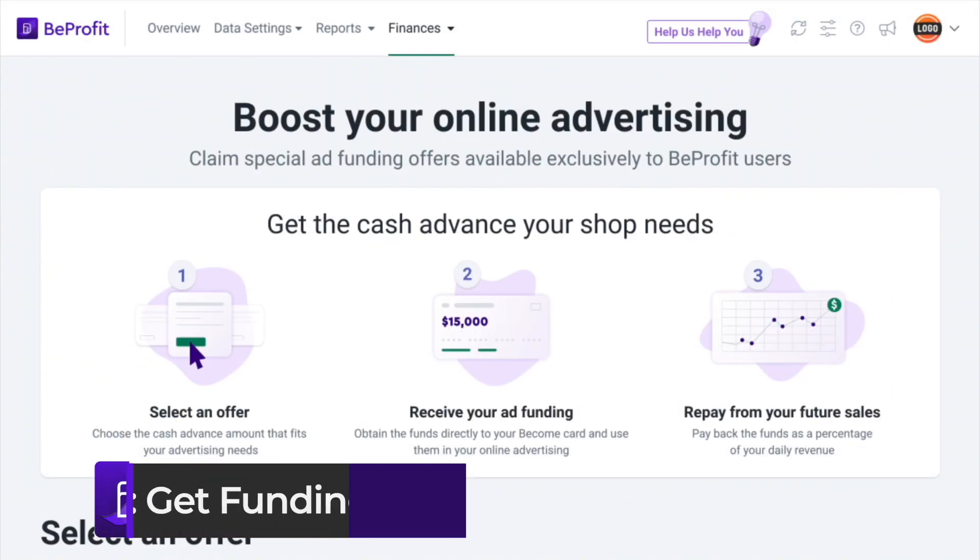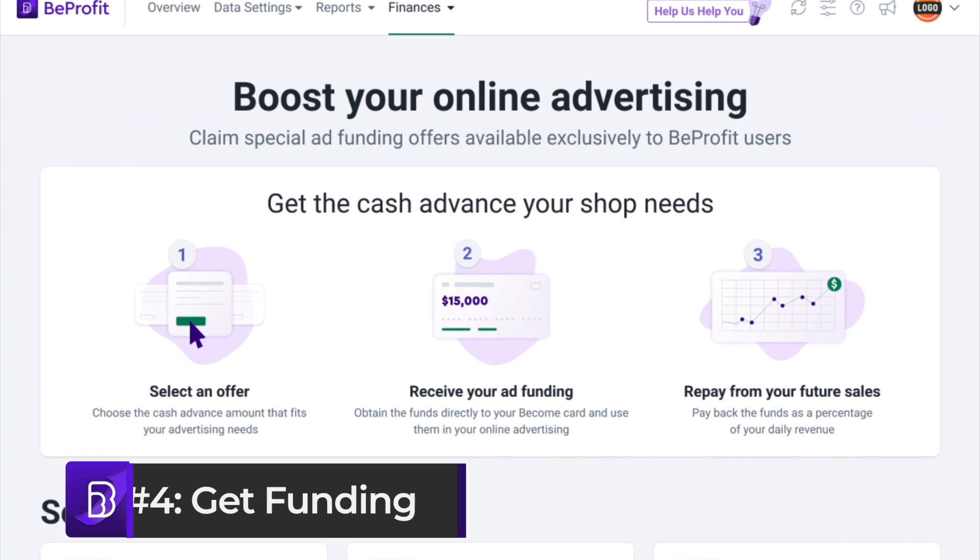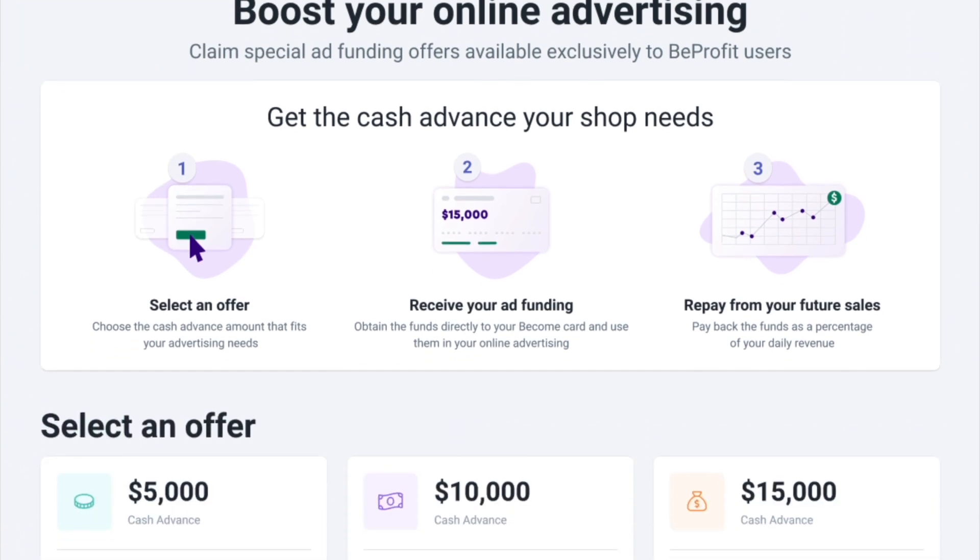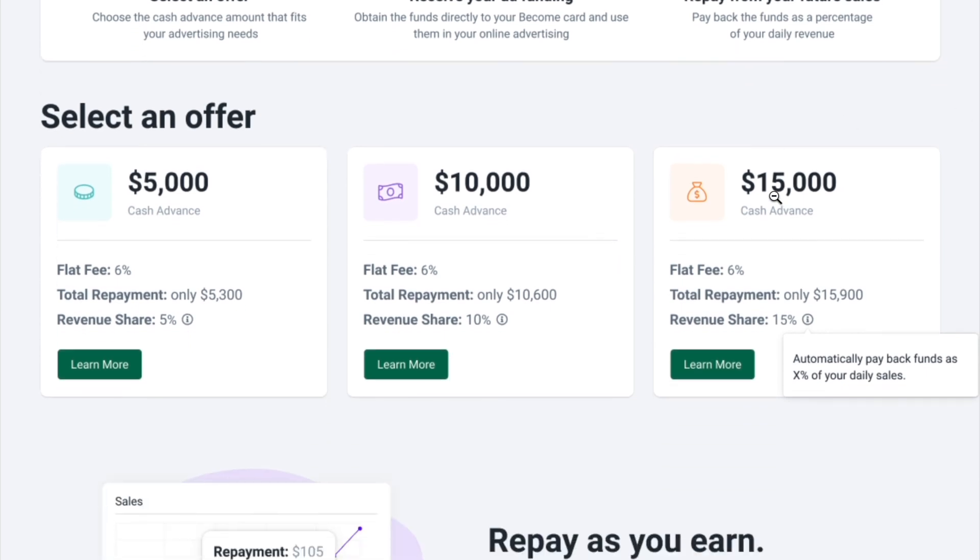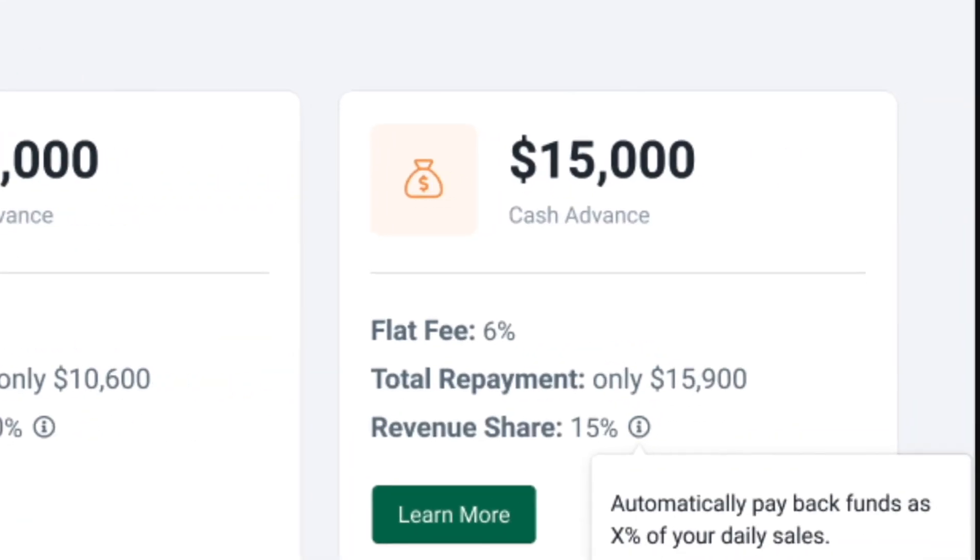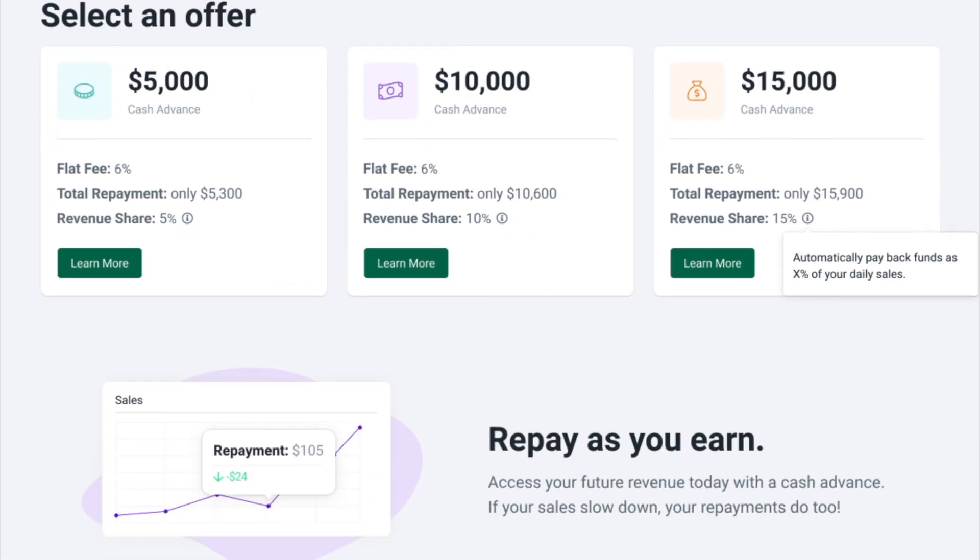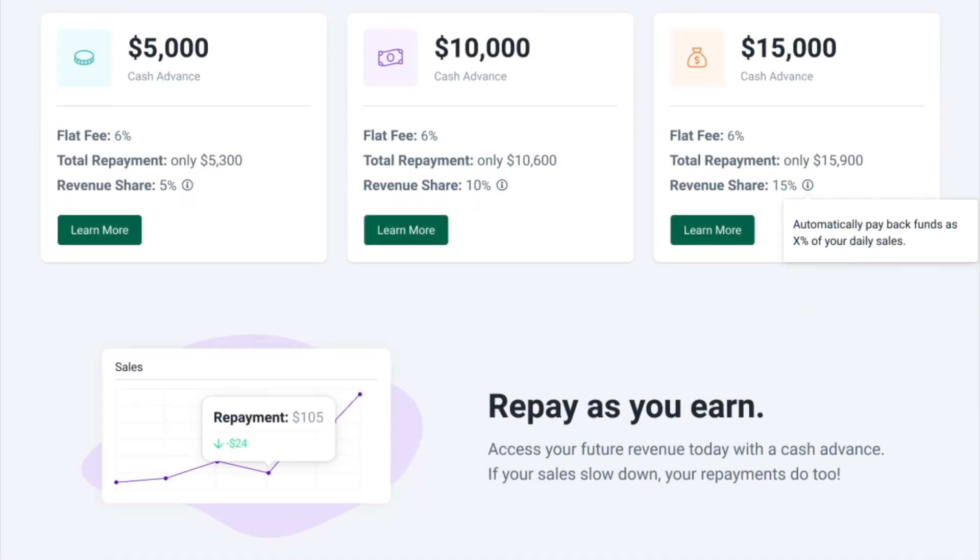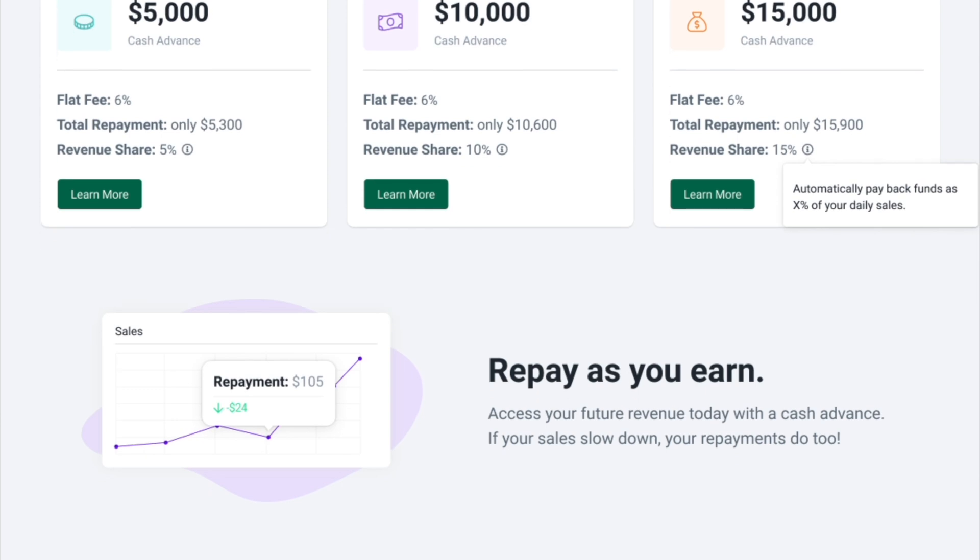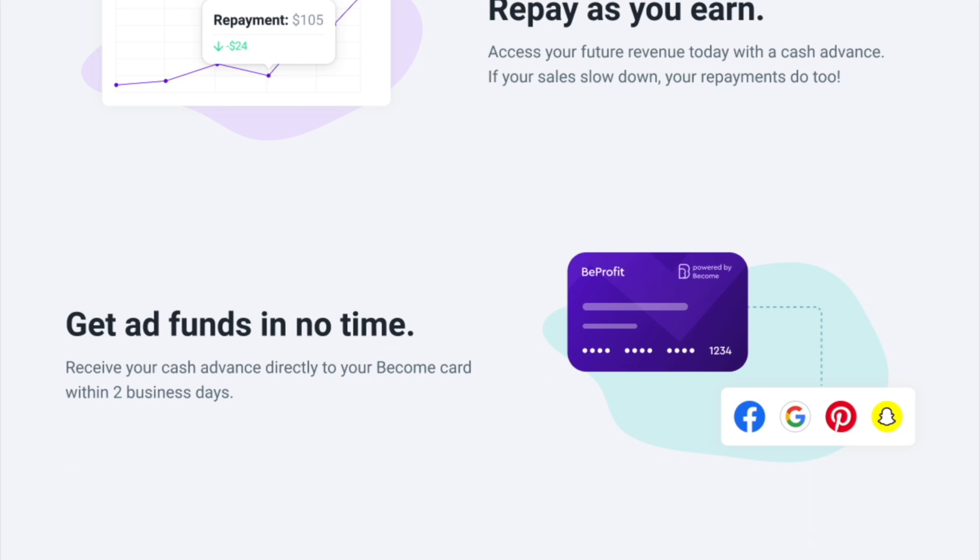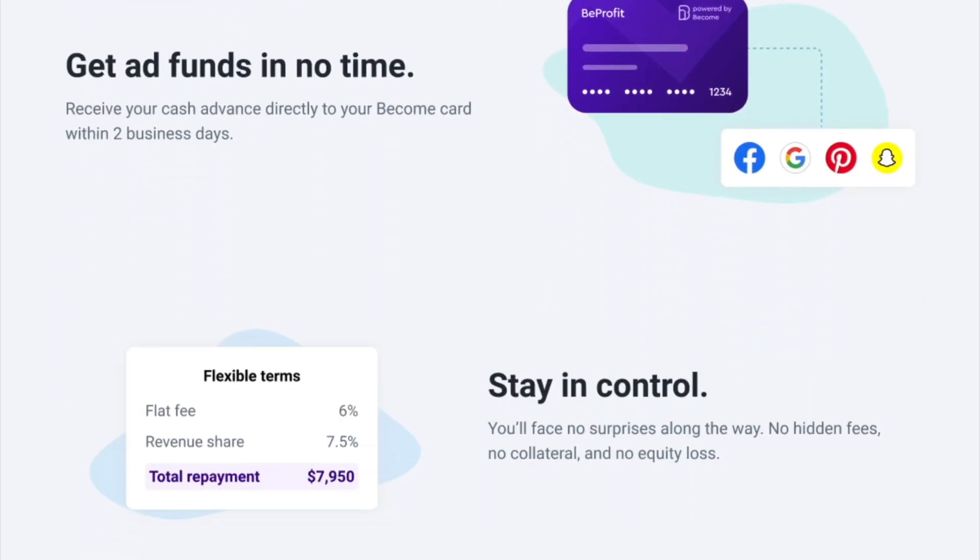I'll add they're about to launch an ad funding product, which is pretty neat. So basically, you can get up to 100K in ad spend funding with no fixed fee or hidden fees. It's revenue based funding. So it's paid via future sales. I believe it was five to 10% revenue share from your daily sales that you make in exchange for access to a large chunk of ad spend to scale your store.